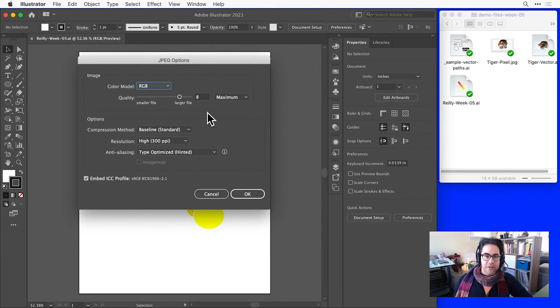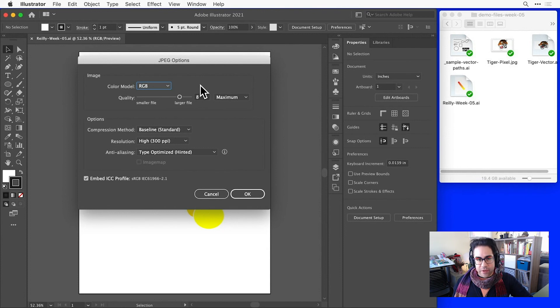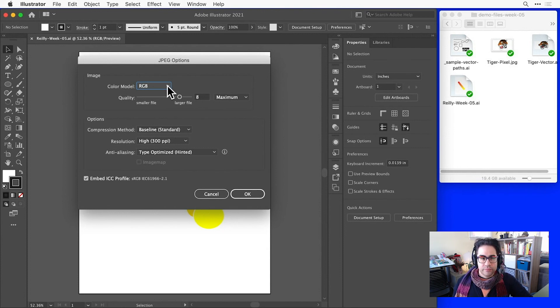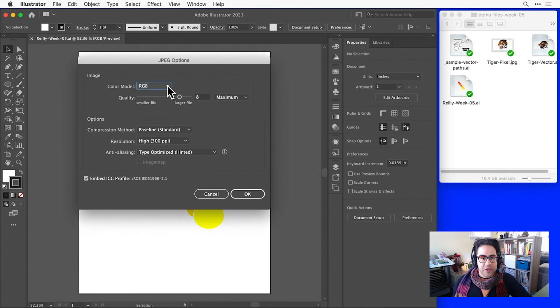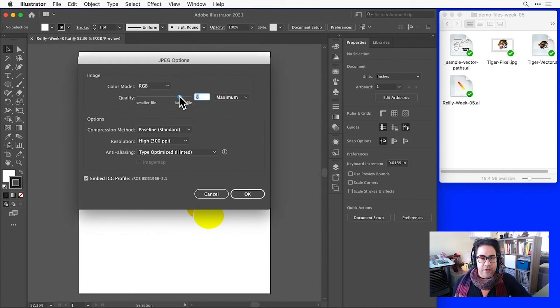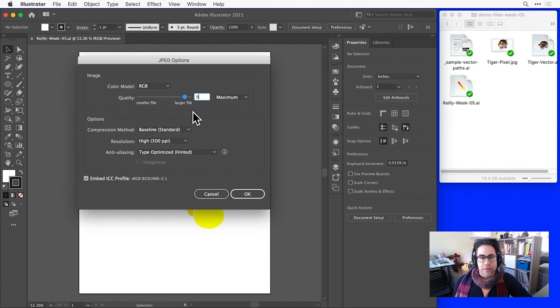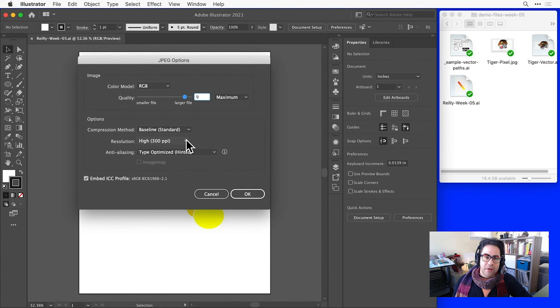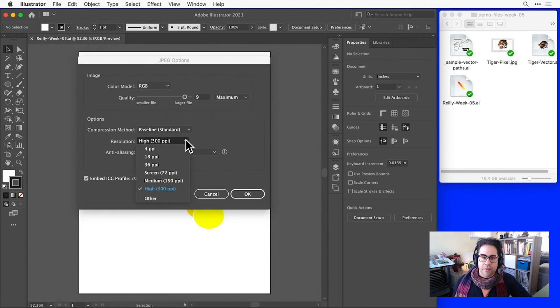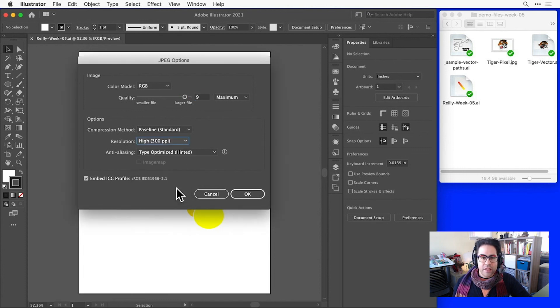So these might look different if we were saving a GIF, for example. Here we can set the color model. RGB is just fine for this image. And the quality, which I'll set towards the higher end of the slider. Then we have options for compression and resolution. I'll make this a high-resolution image at 300 ppi. And leave the other compression settings on defaults.